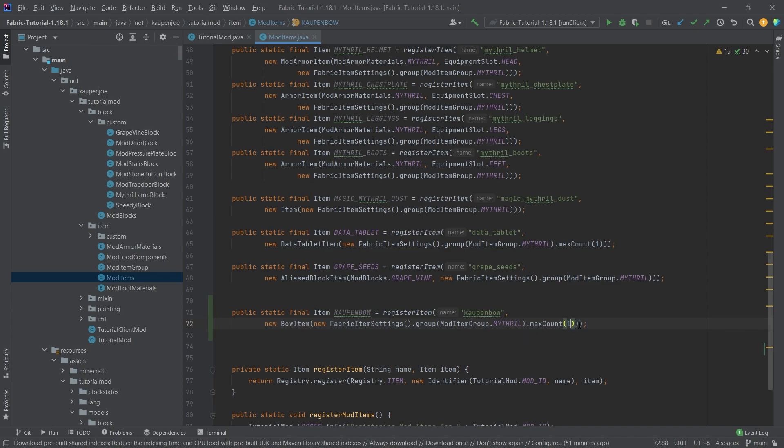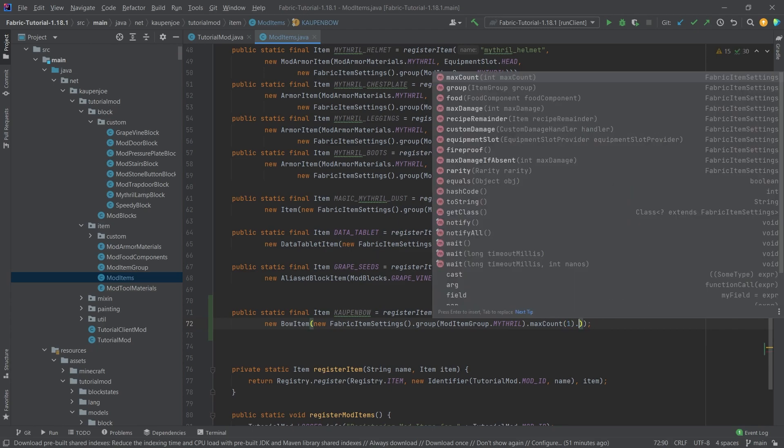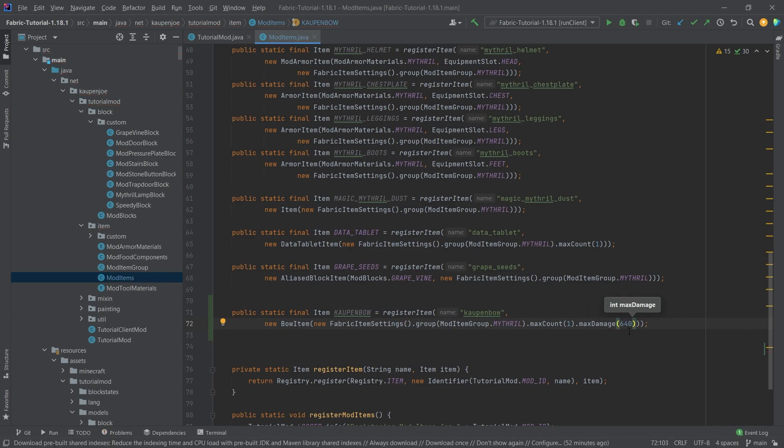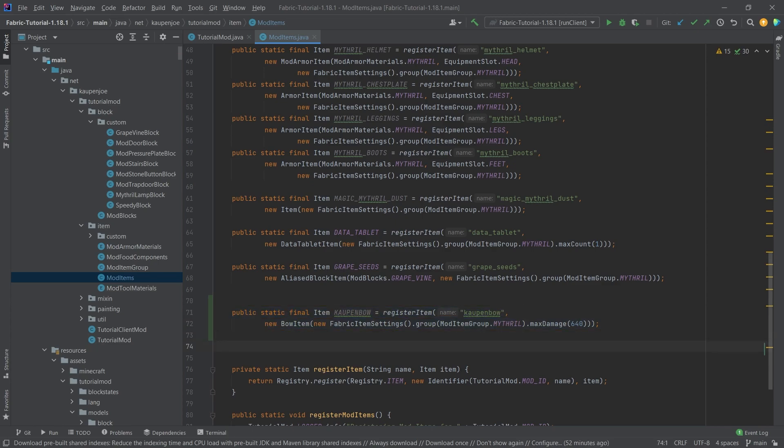We should also actually add the max damage. Let's do 640, and then we actually don't need the max count, because as soon as you add max damage to an item, of course, max count is set to one anyway. Now the question is, this is actually all that we need in terms of the code for registering the item, but how do we get it to display properly? Because now we could add the JSON files and all of that, but there's a little trick.